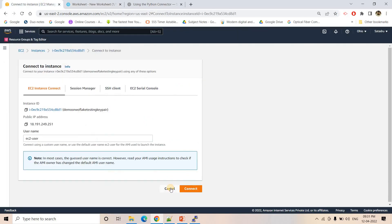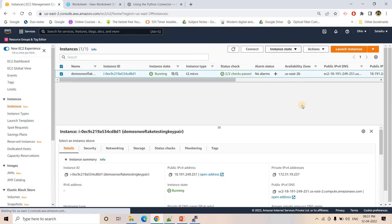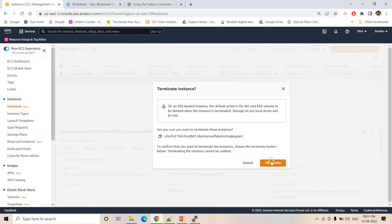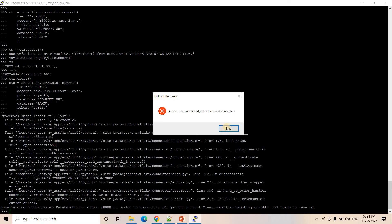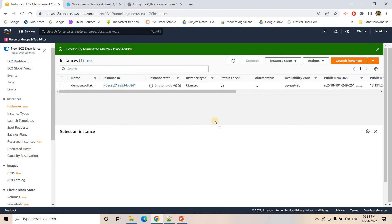Once the experiment is done, don't forget to terminate your EC2 instance to avoid unnecessary billing. This is all for this video. I will post all the code and required links in the description box or comment section. If you find this video helpful, please like, share, comment, and subscribe to our channel. Don't forget to press the bell icon to get notifications of our latest videos. Thank you.